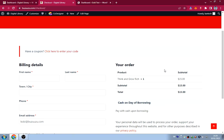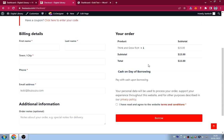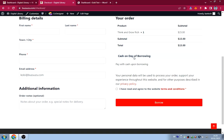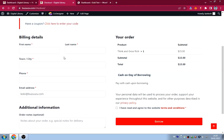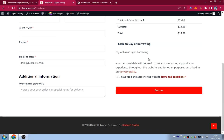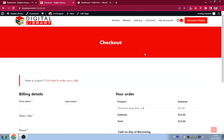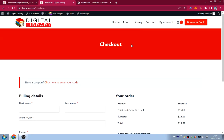I used the WooCommerce plugin to develop this website, but I had to write some code to customize it. I actually used ChatGPT to help me redefine it the way I wanted. The payment method says 'Cash on Day of Borrowing' — you pay cash upon borrowing. You fill in your name and details, click 'Borrow,' and you're able to borrow a book.